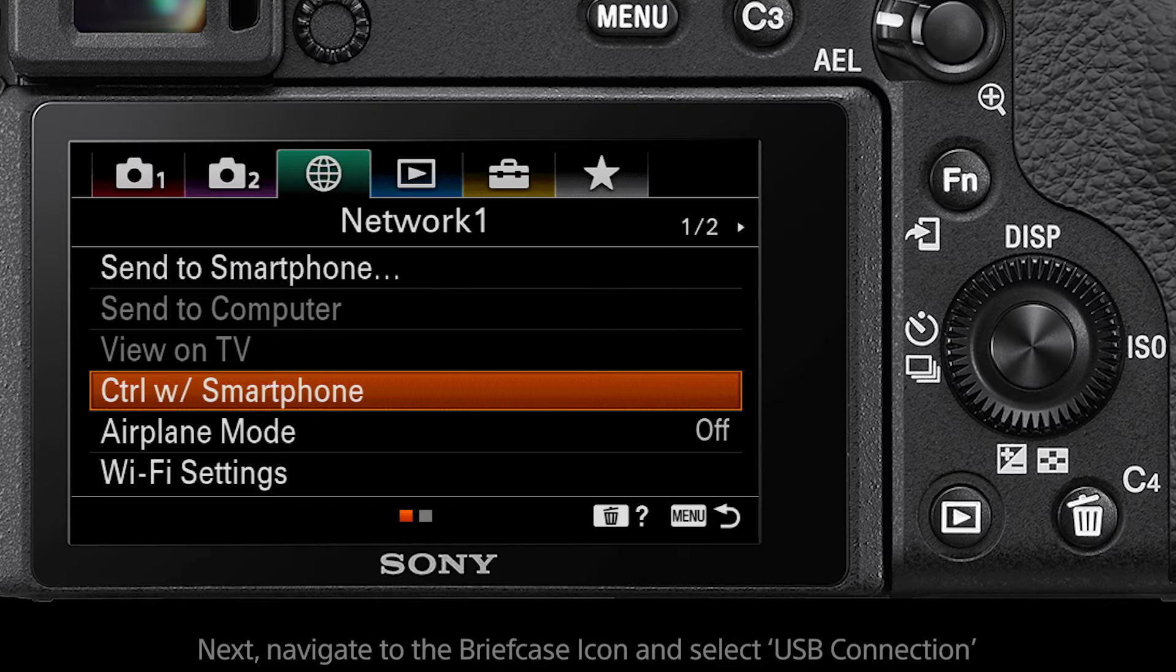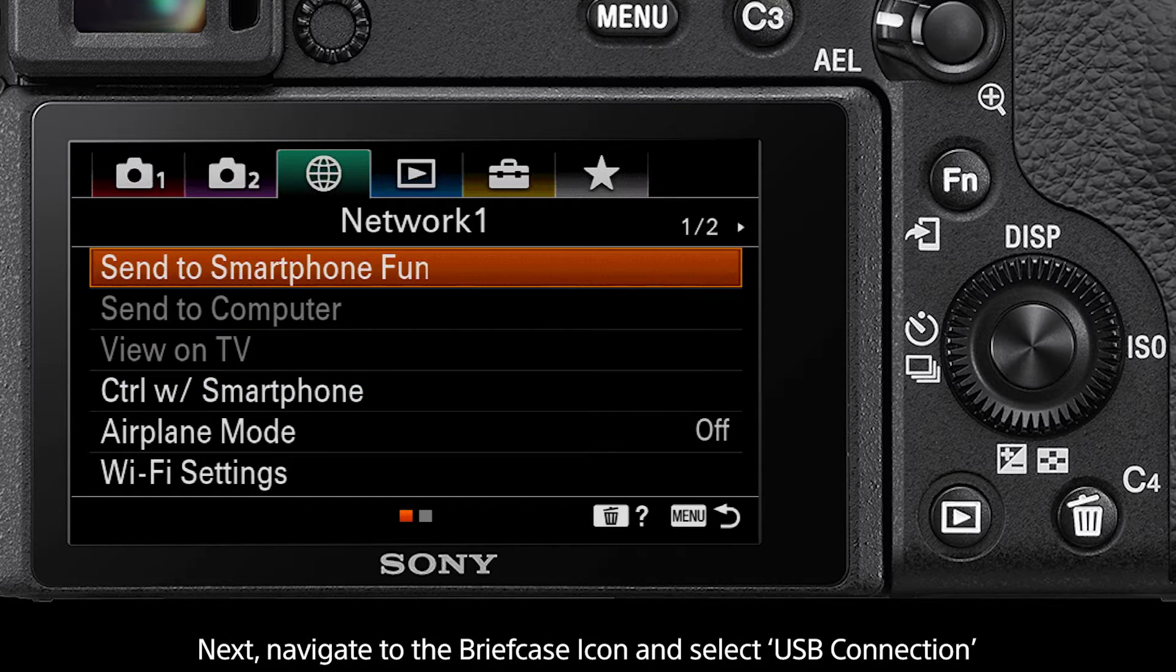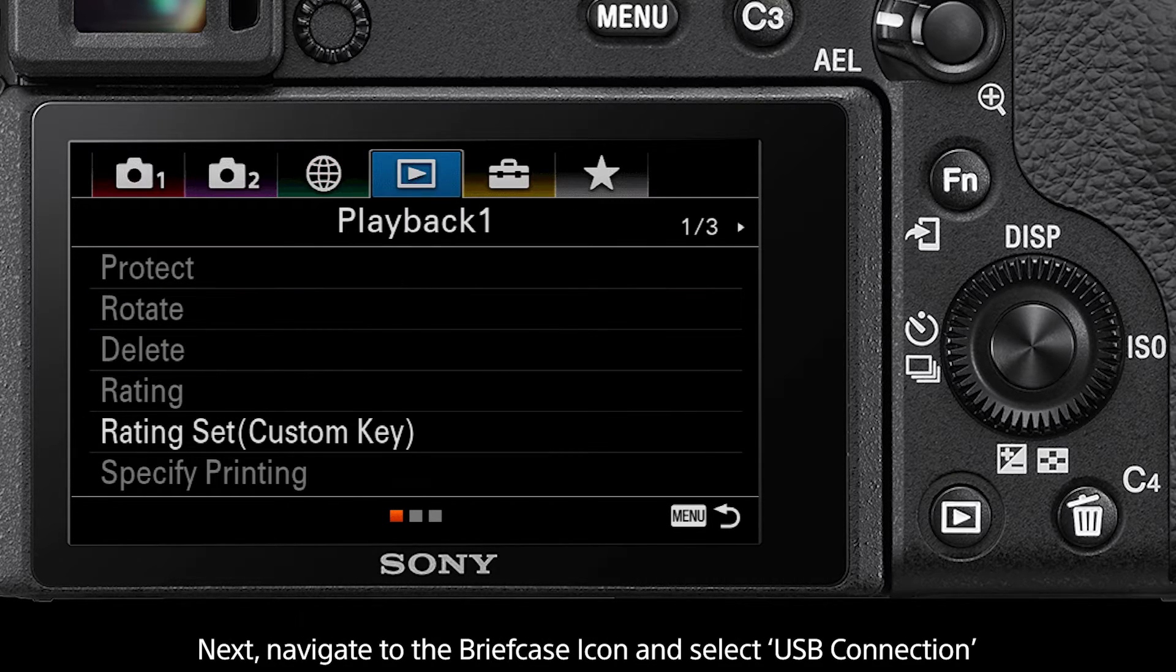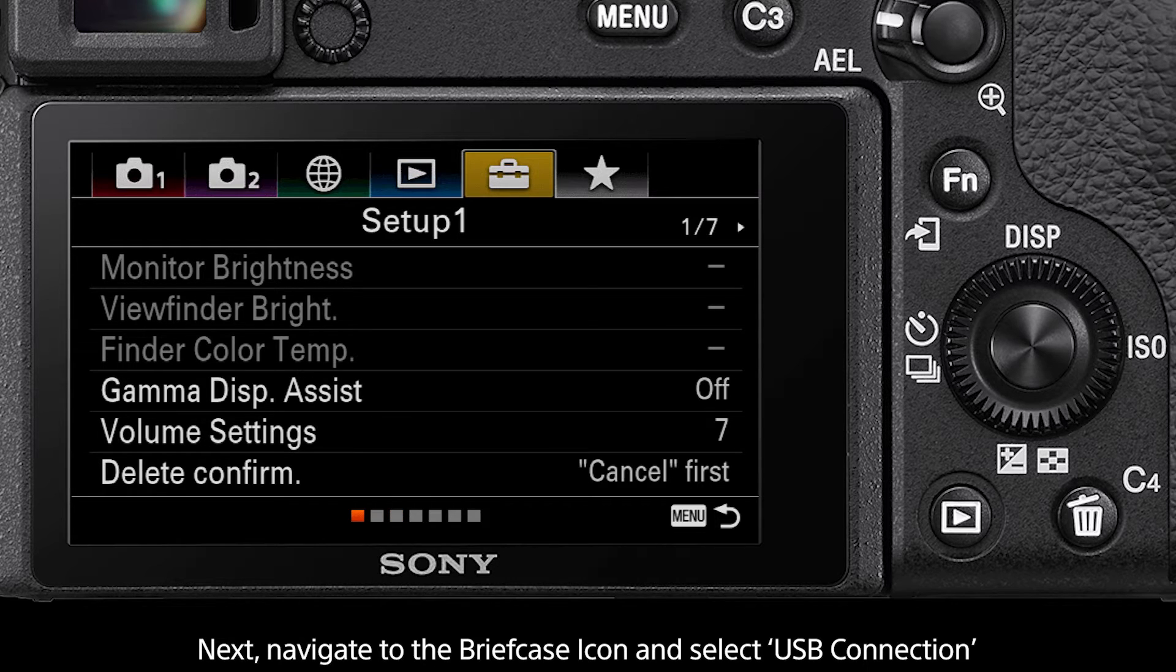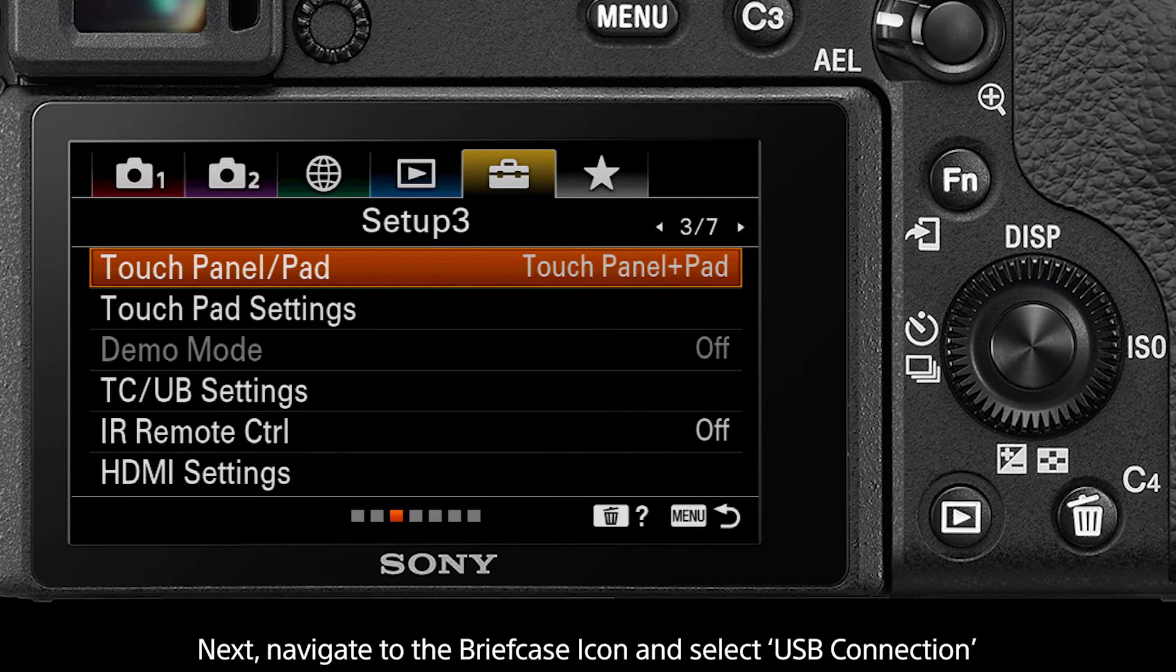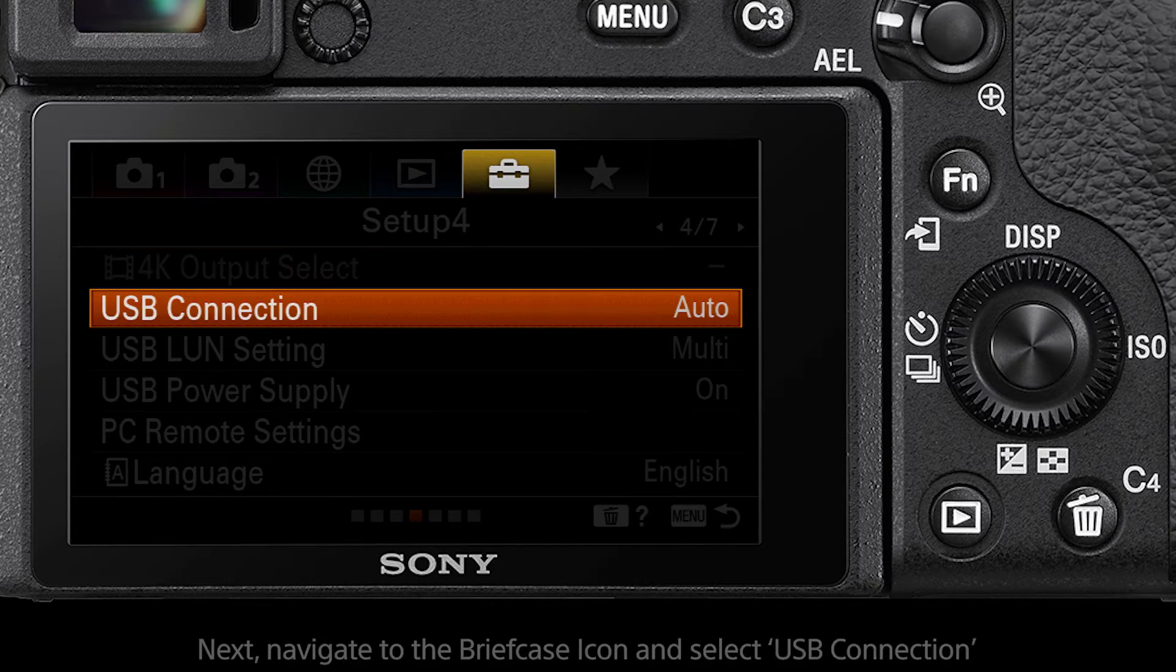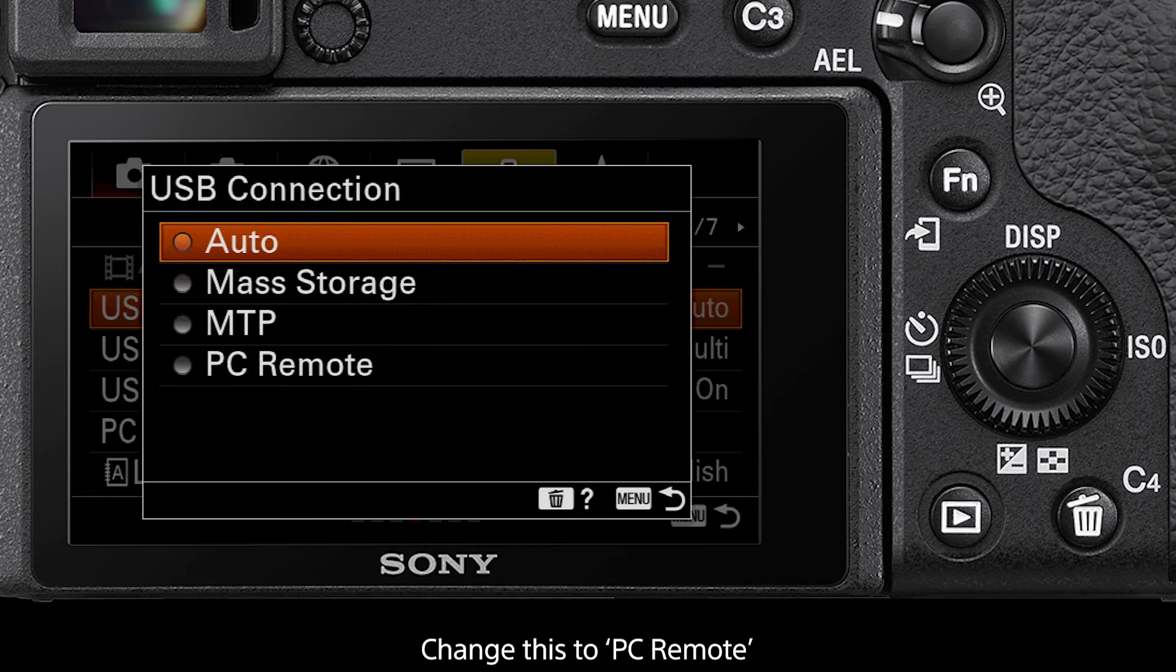Next navigate to the briefcase icon and on setup page 4 select the option USB connection. Change this to PC remote.